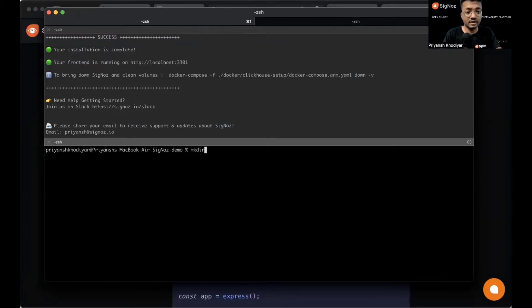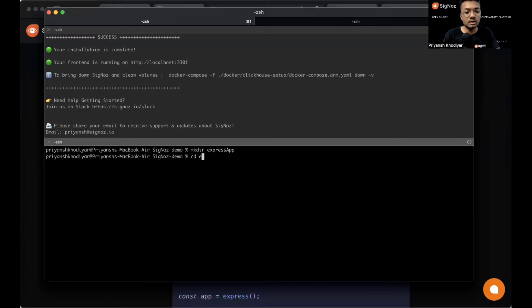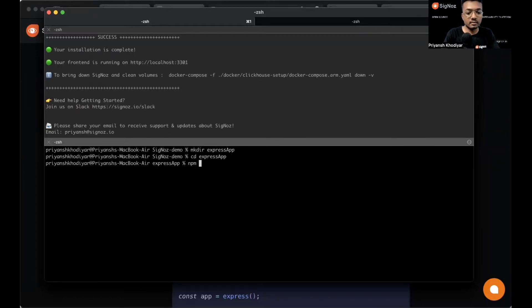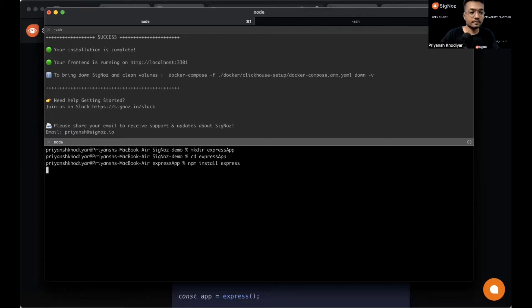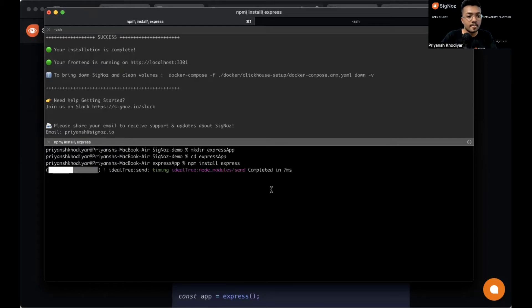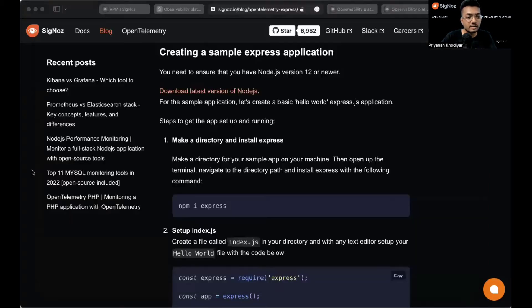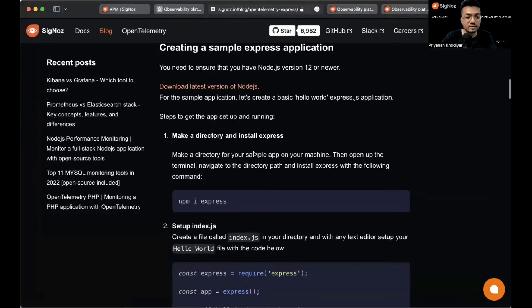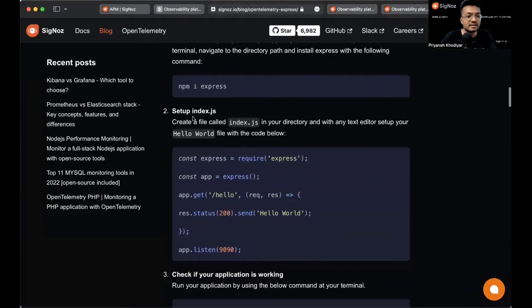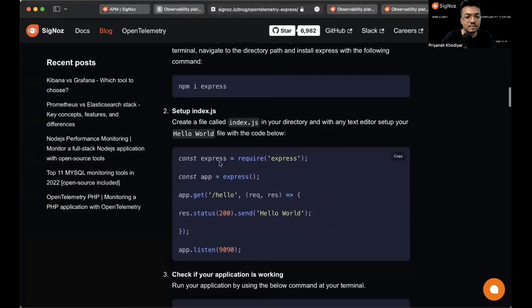I'll make a directory called express-app, cd into it, and npm install express. Pretty simple.